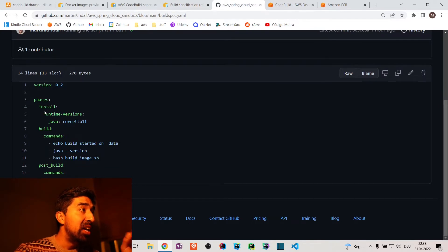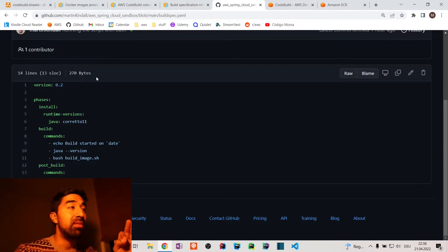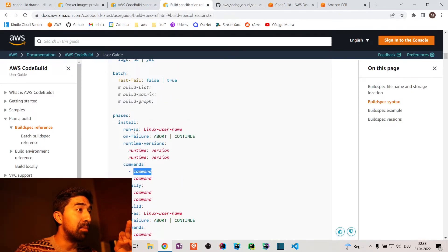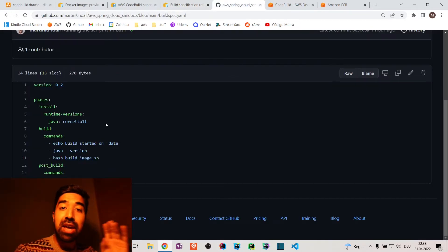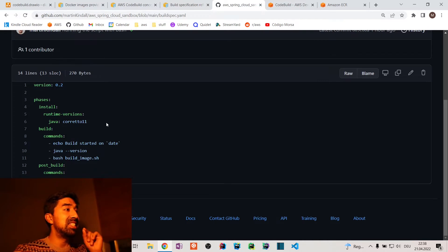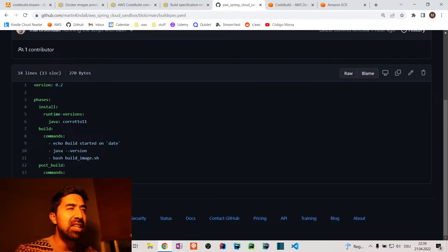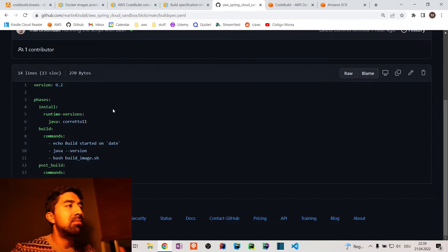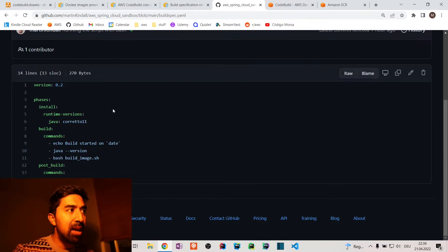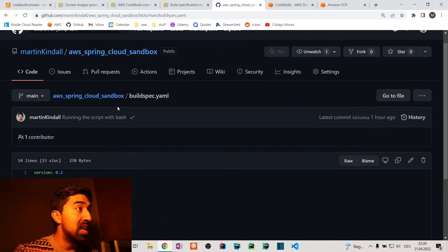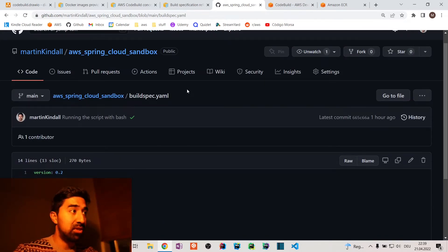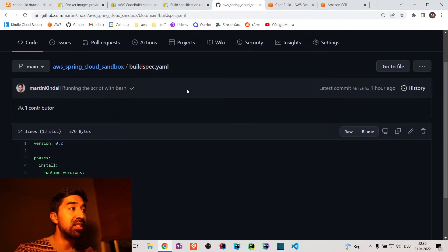In my example I used the install phase to install the runtime Corretto 11. Do you know what that is? It's a JDK implementation — basically Java 11. With Java 11 I can build my project, which is a Spring Boot application. So we are containerizing a Spring Boot application using a YAML file and Gradle.